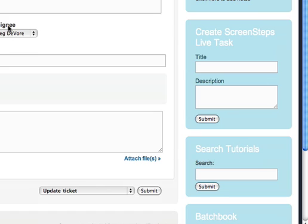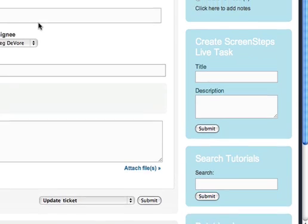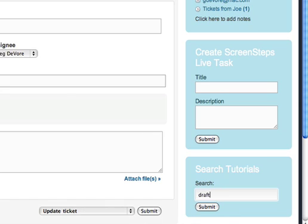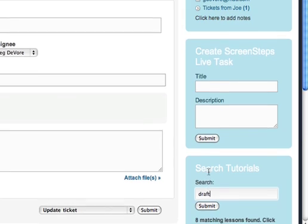For example, if you have a ticket that has been created in Zendesk and you want to answer it, I can search. And this person is asking about draft lessons, so I'll just search for draft.